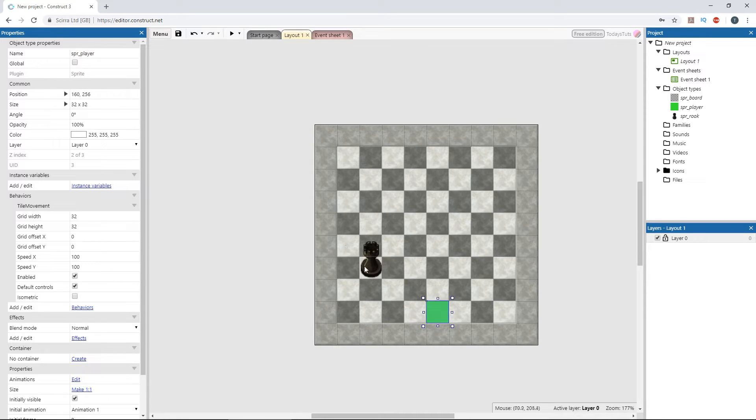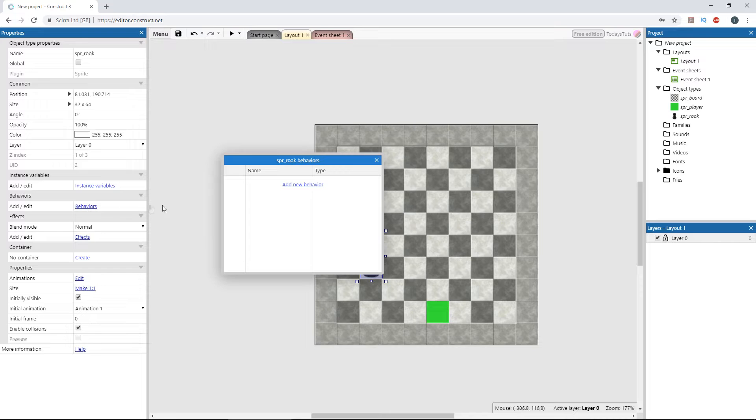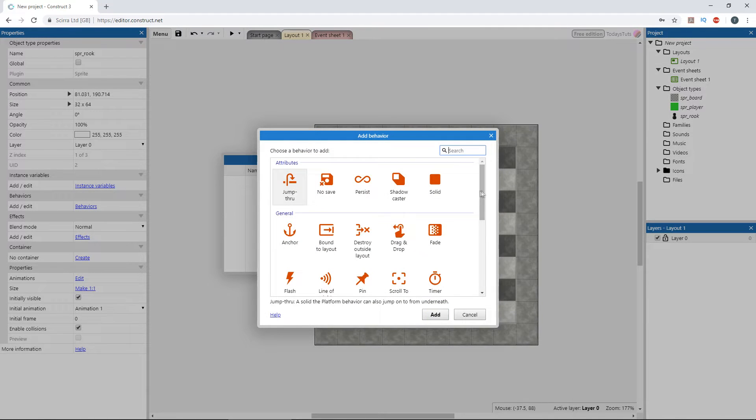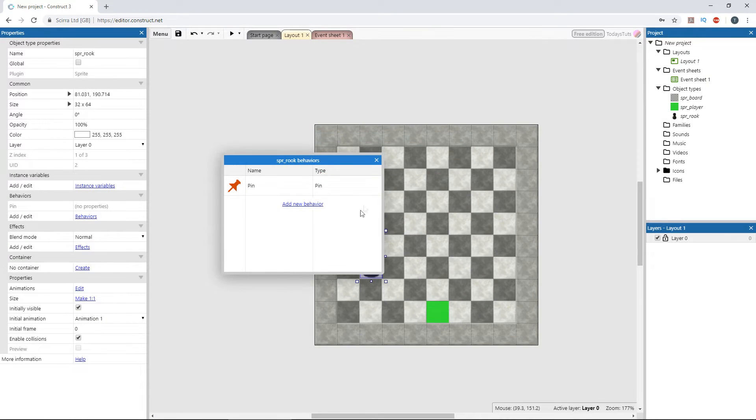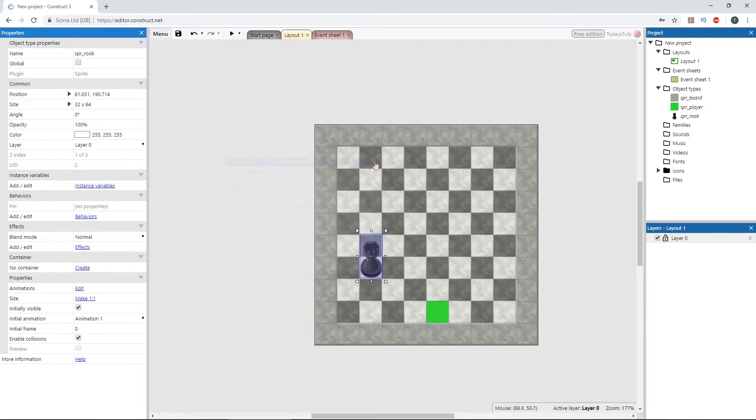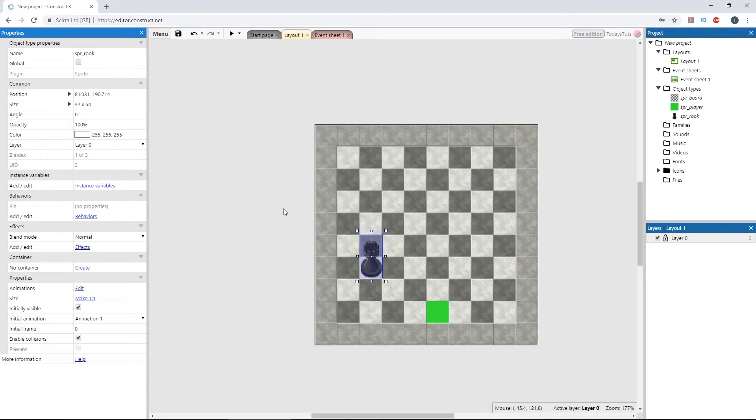Next, select the rook sprite and click on behaviors. Click add new behavior and select pin under the general category. The pin behavior pins two objects together by their origin points, so we need to set the origin point of the rook to line up with the origin point of the player sprite.